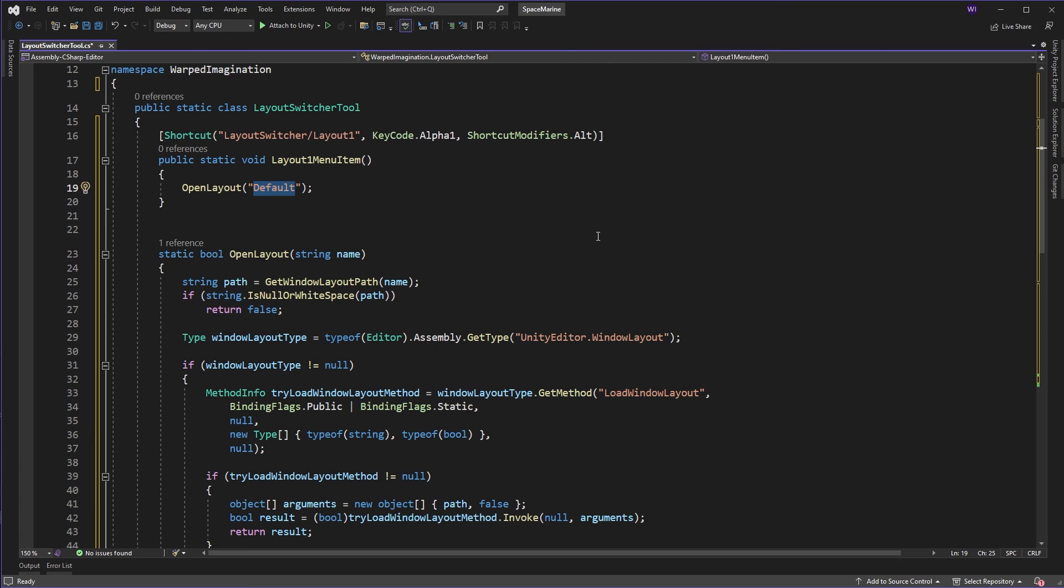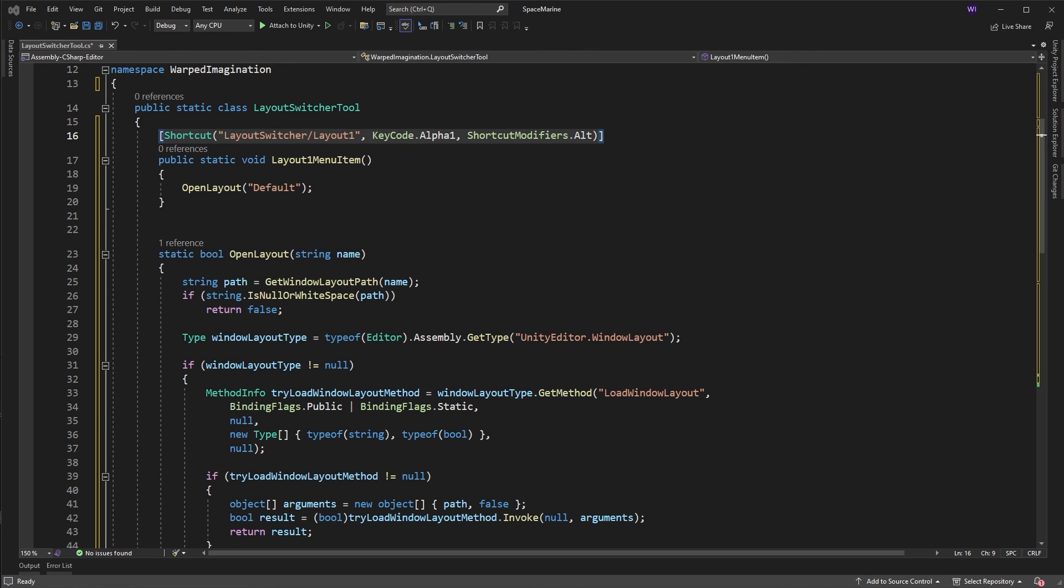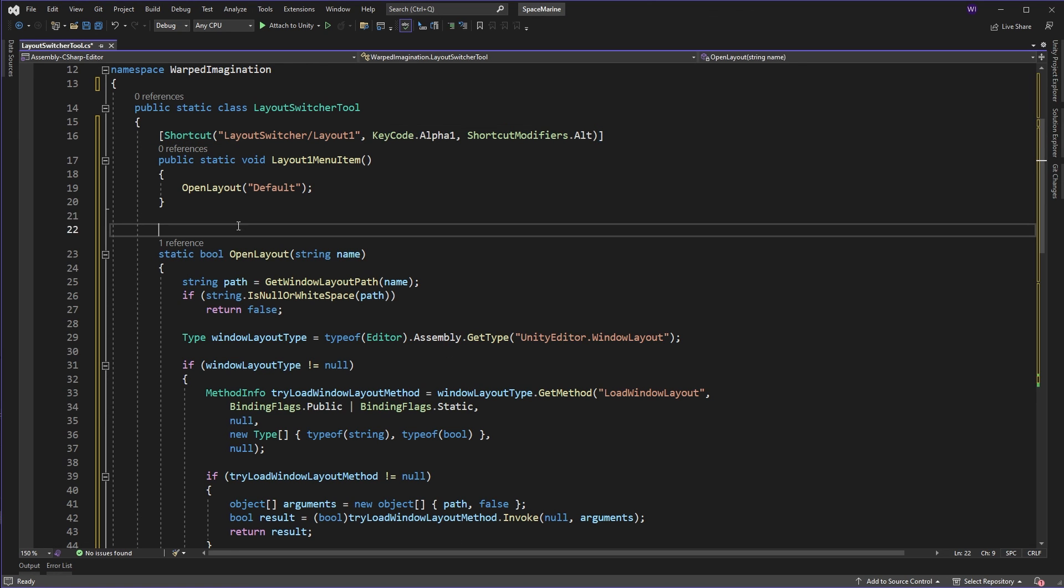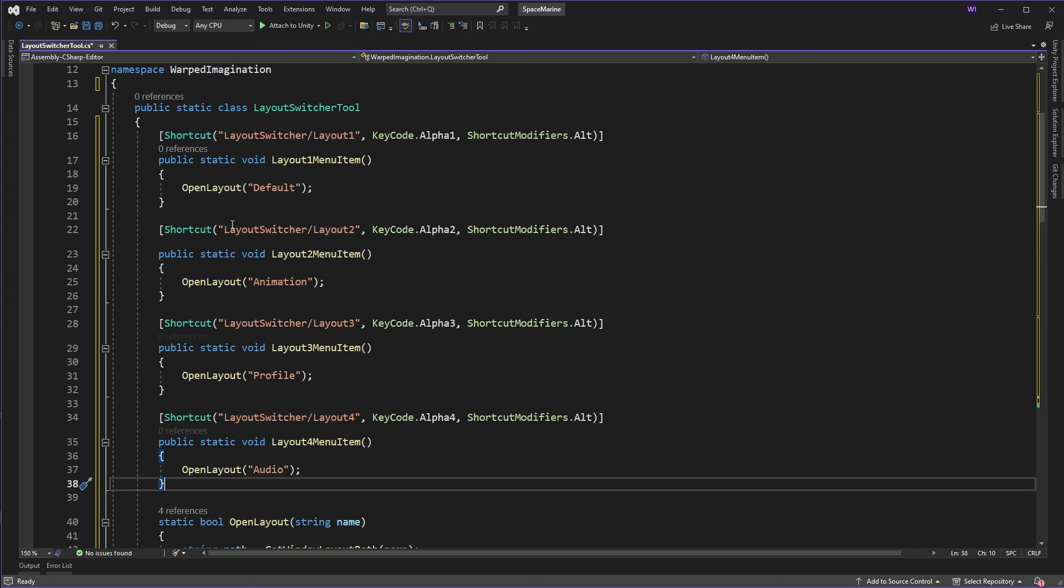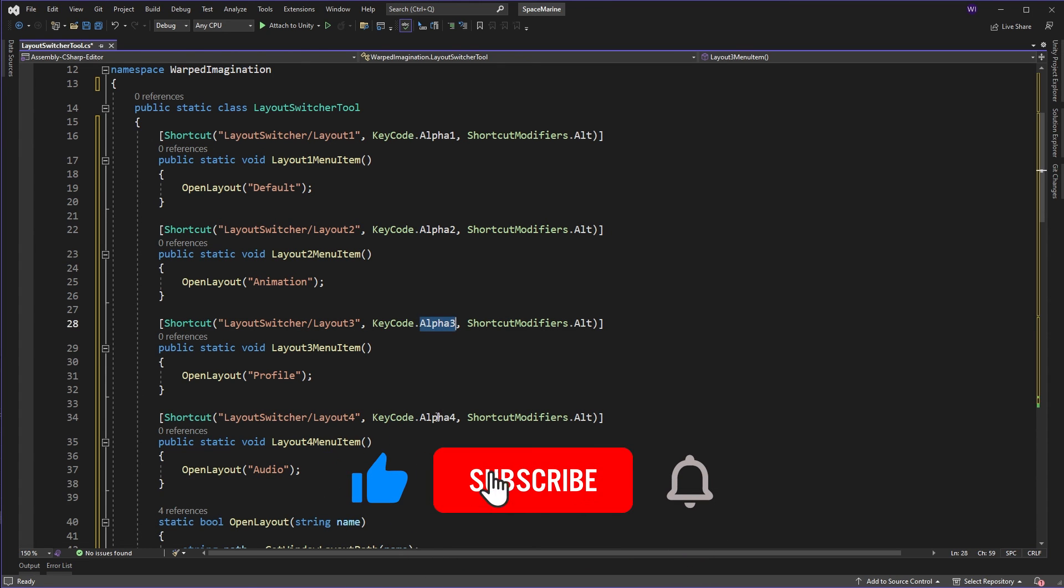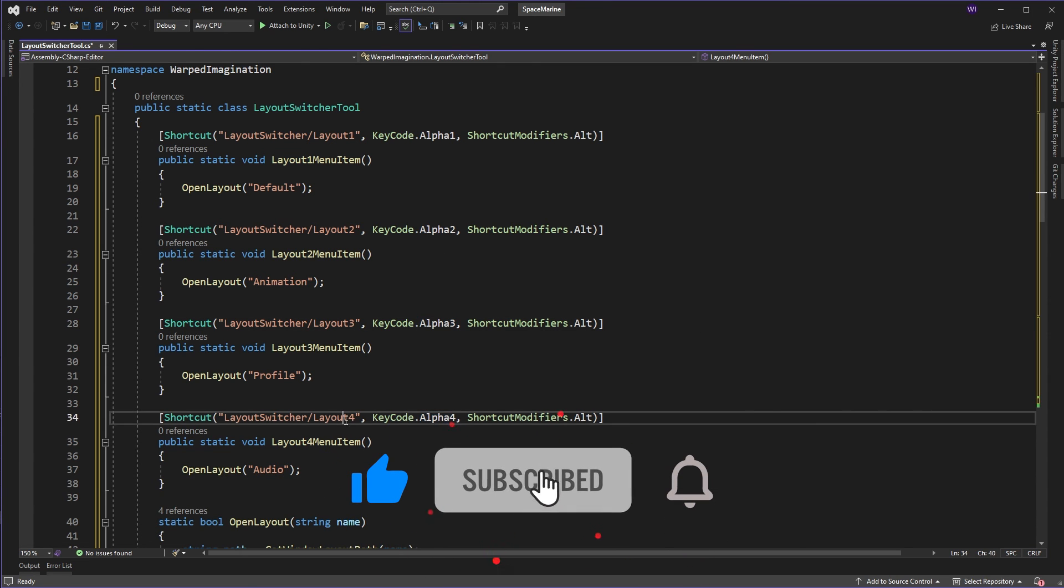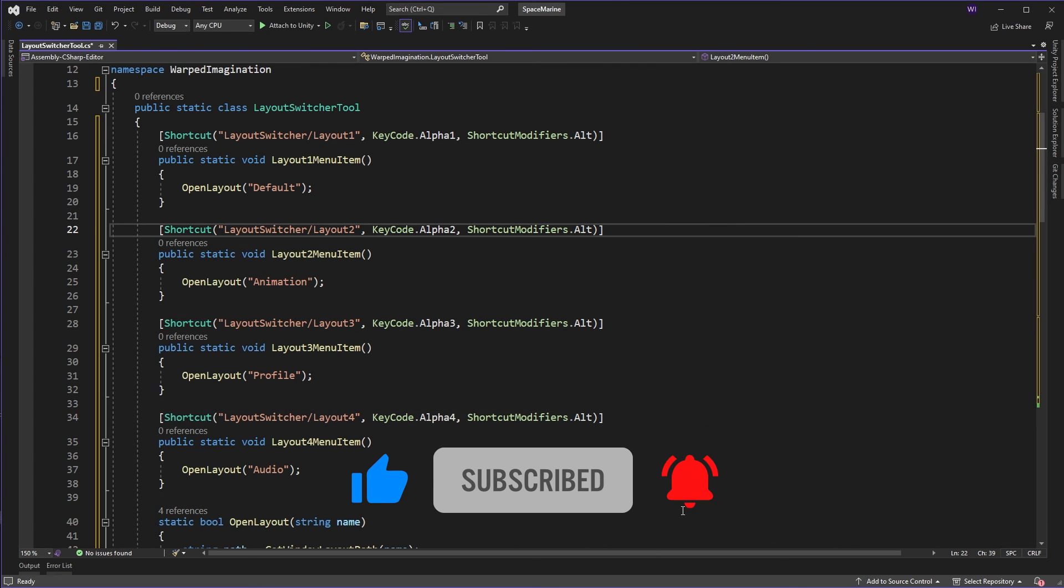Now, just a note, these aren't set in stone, these shortcuts, you can then go into your preferences and change this and assign it to something completely different. So if you've got people working with you that don't particularly like this shortcut, they can still change it themselves if they so wish. But let's add in some more because otherwise it's kind of pointless. If we just open one particular one, we'll add in three more. And we have an animation, a profile and an audio layout. And they all use obviously two, three and four with a different ID each time.